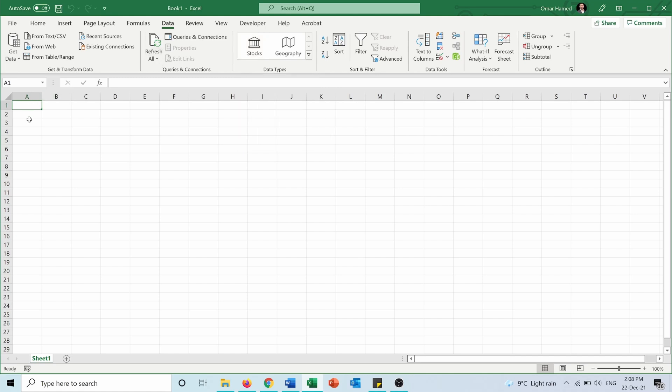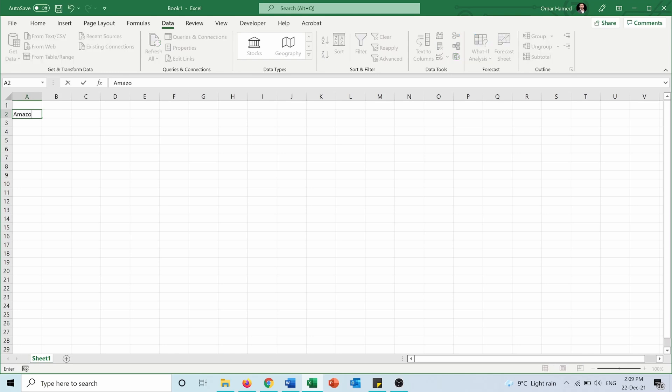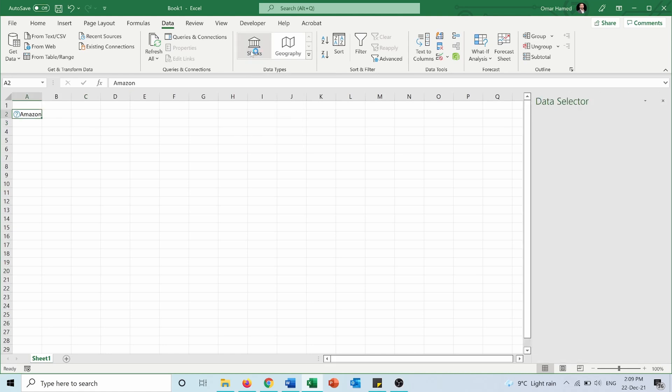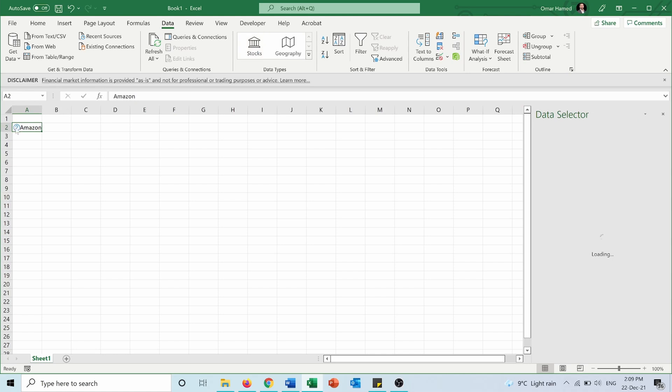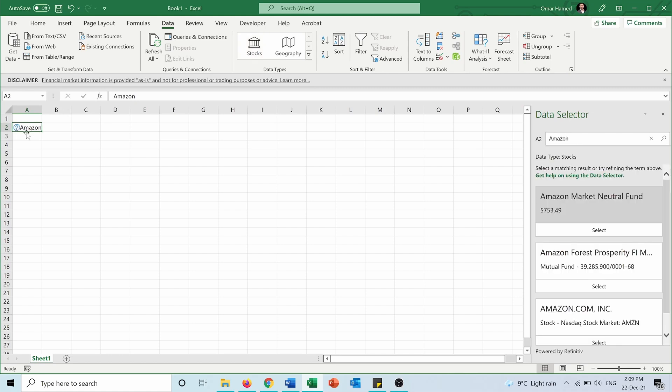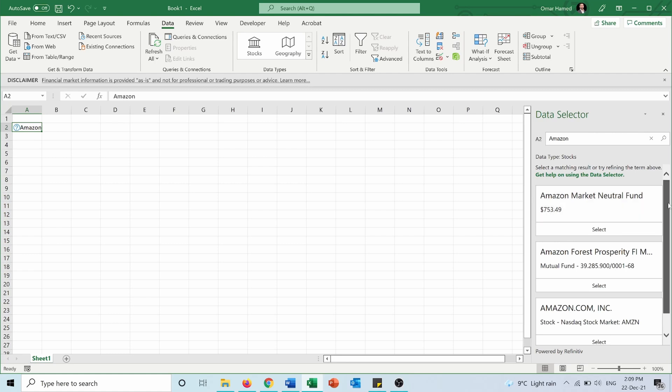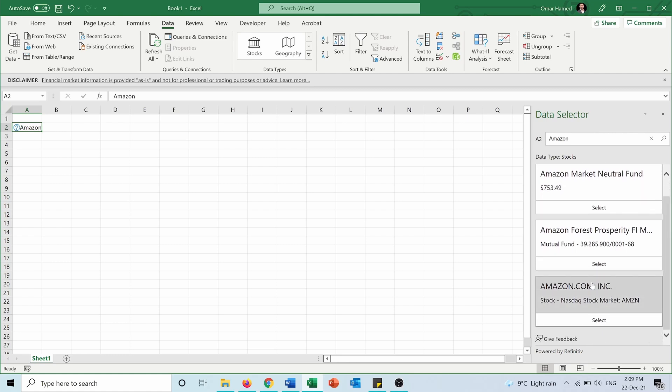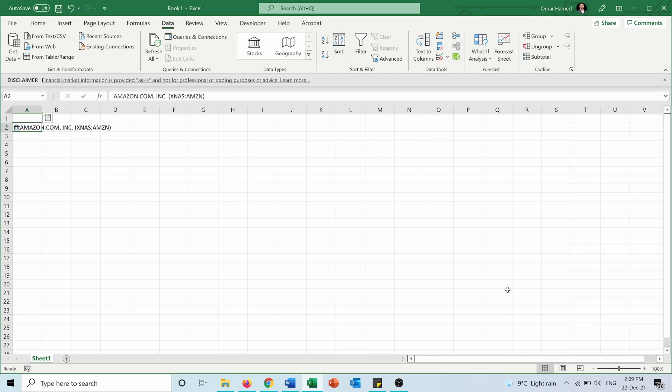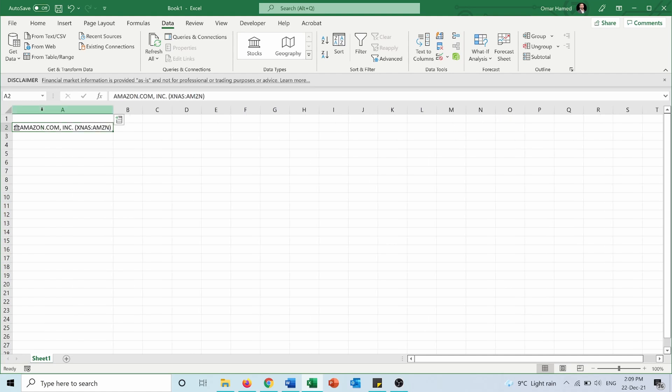First, we need to type the name of the stock or the ticker. Let's write Amazon, then go to Stocks and click on it. It shows a question mark, meaning there are multiple options or it didn't recognize the stock. The data selector opens automatically showing Amazon.com Nasdaq and other options like Amazon Forest or Amazon Marketing. We select Amazon.com, and now we can see a symbol next to it representing stocks, along with Amazon.com, XNAS (Nasdaq), and the ticker AMZN.